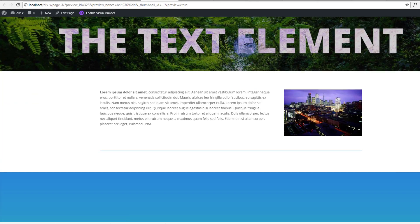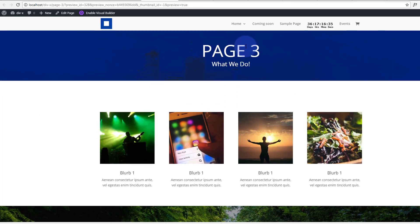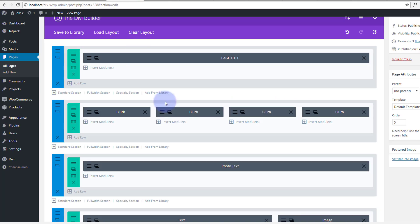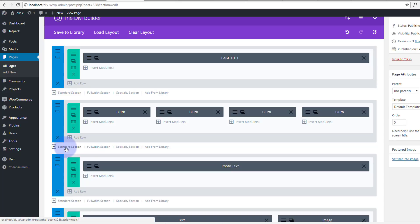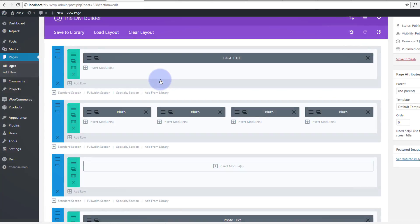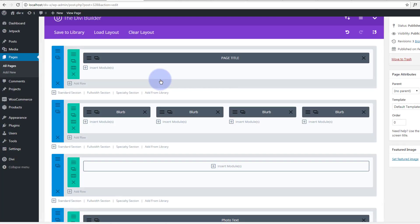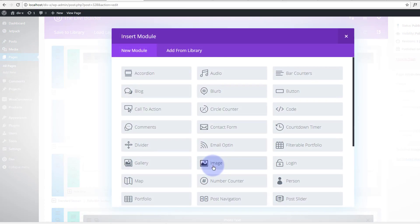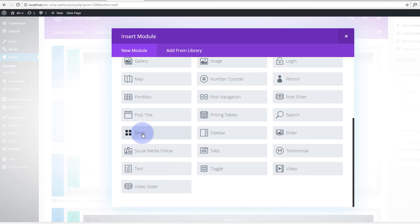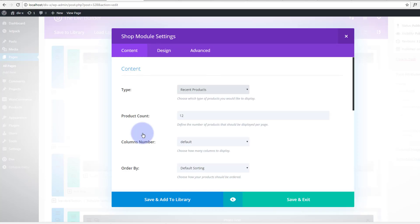So what I'll do is I'll add the shop module here. I'll move these around out the way. So here's our blurb section right here. I'm going to add another section, standard section, and I'm just going to do a full width and insert the shop module. Just scroll down and there you'll find it.